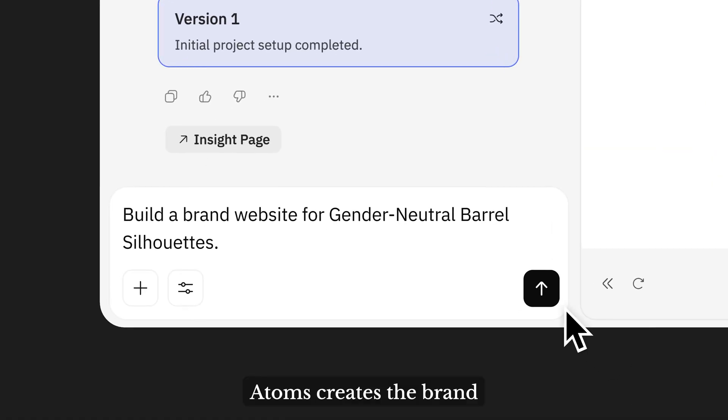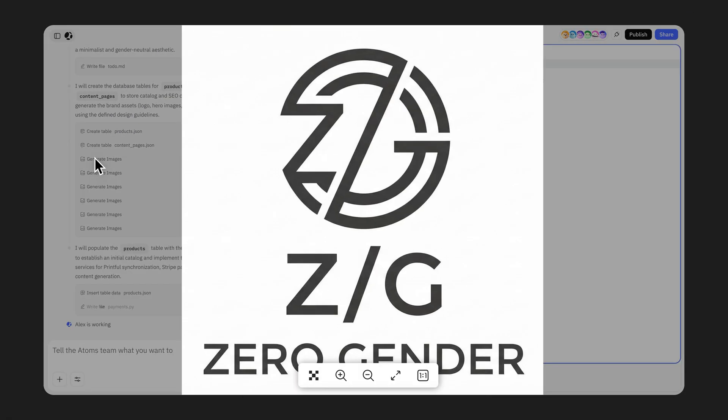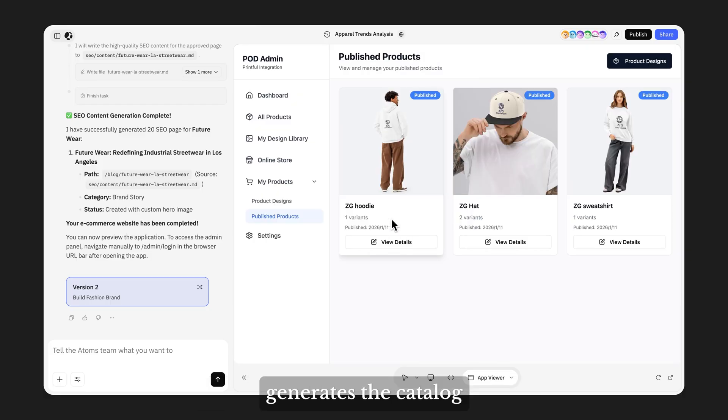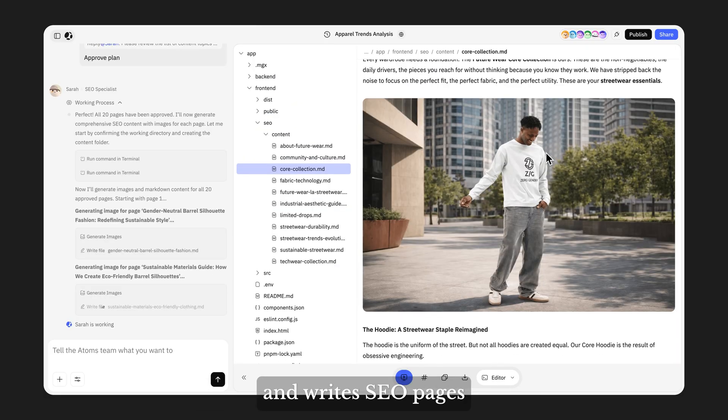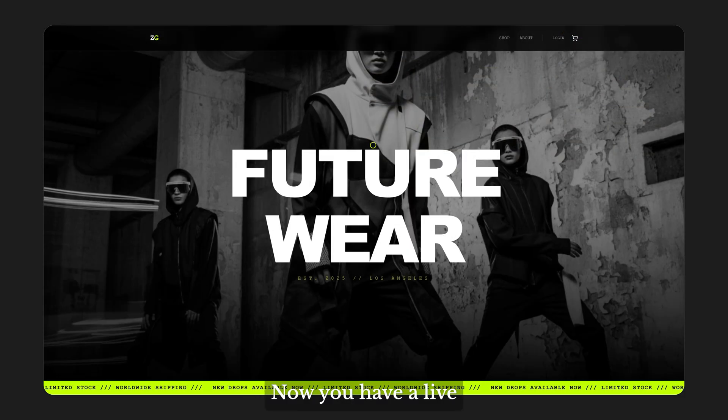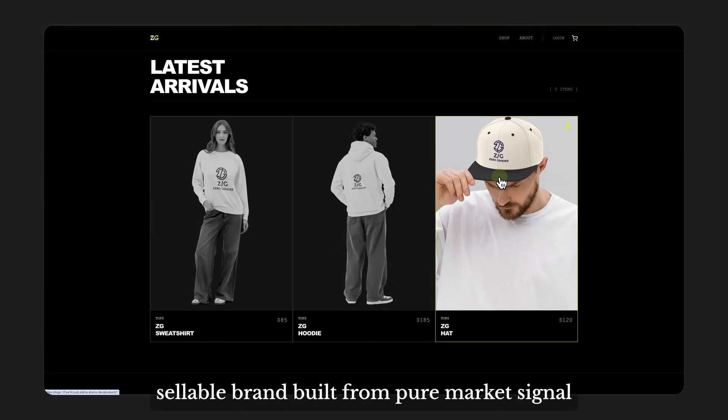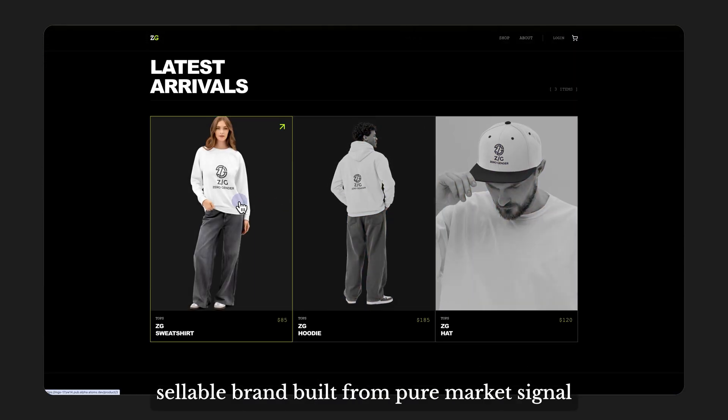Atoms creates the brand, sources print-on-demand products, generates the catalogs, and writes SEO pages. Now you have a live, sellable brand built from pure market signal.